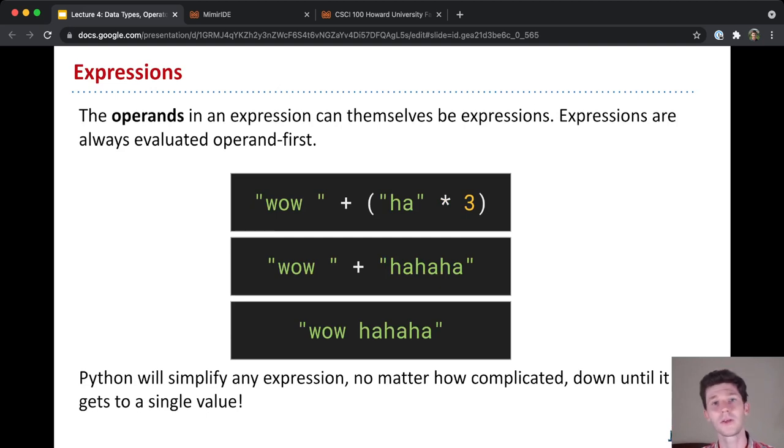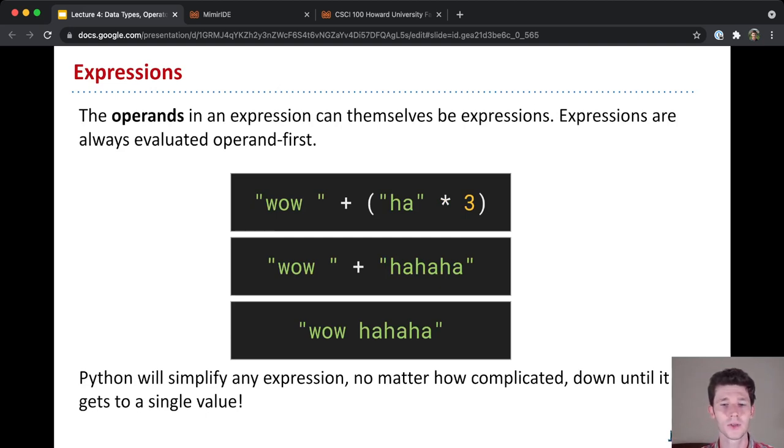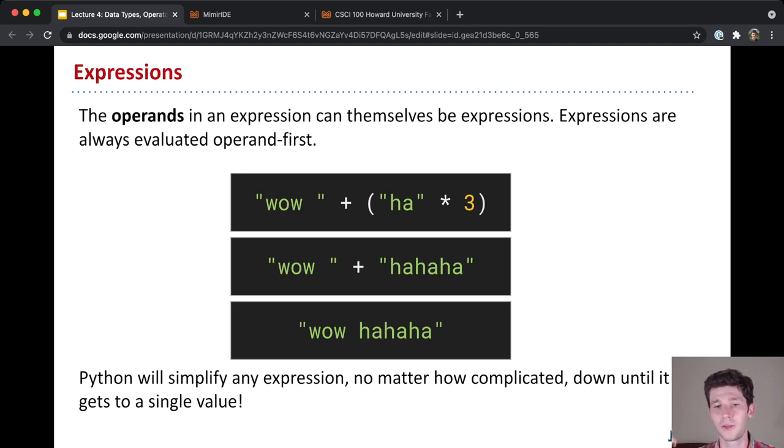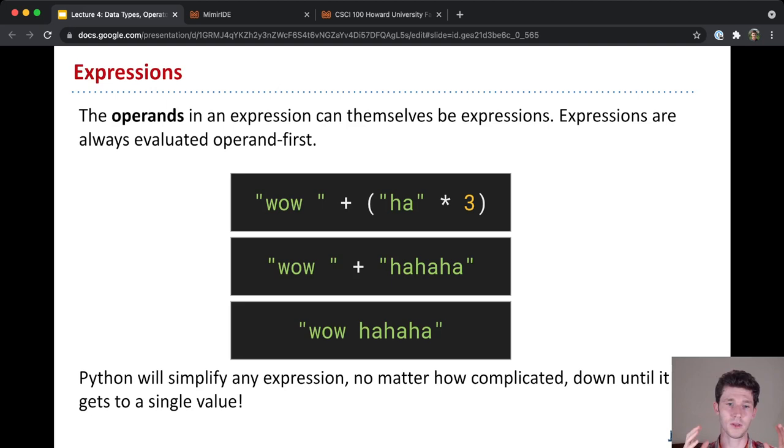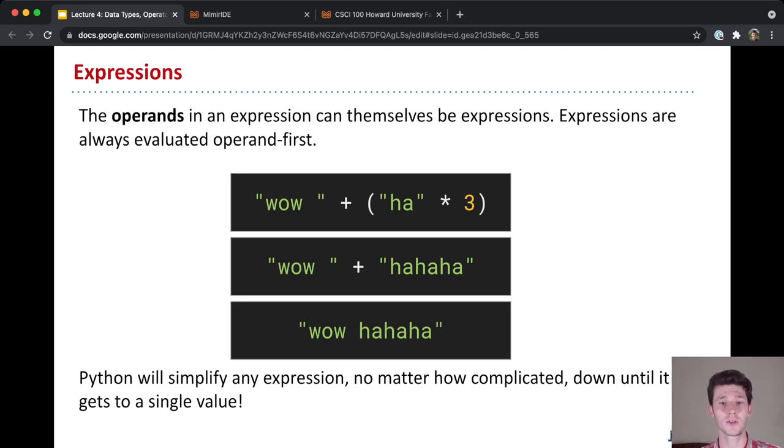Now, the operands themselves don't have to be so simple. In fact, they often aren't. They can be expressions themselves. So you can get situations, and you often do, where there's expressions using expressions using expressions using expressions.